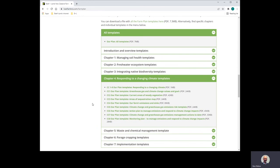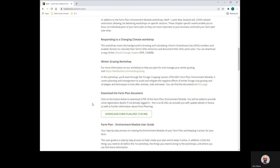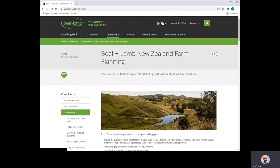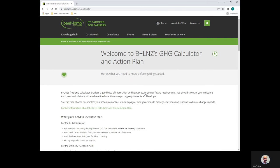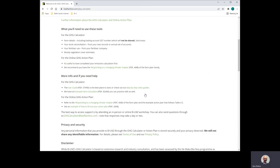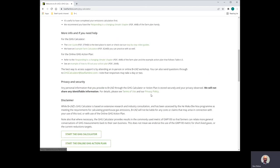Another option is to use the online greenhouse gas action plan, accessible through My Dashboard. Log in if you need to, click on My Dashboard, and then select the tile 'Greenhouse Gas Calculator and Action Plan.' This takes you to a simple text entry form. Please note any personal information you provide to Beef and Lamb New Zealand through tools like the greenhouse gas calculator or action plan is stored securely, your privacy observed, and we will not share any identifiable information. For details, please see the terms of use and our privacy policy.